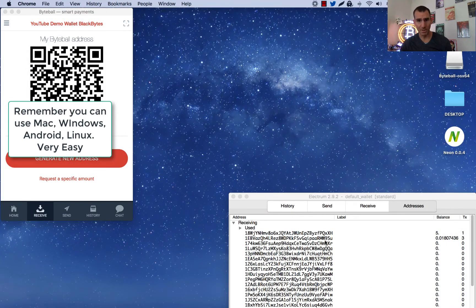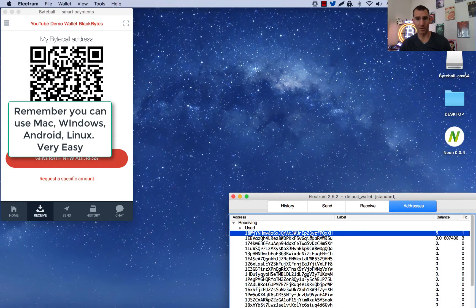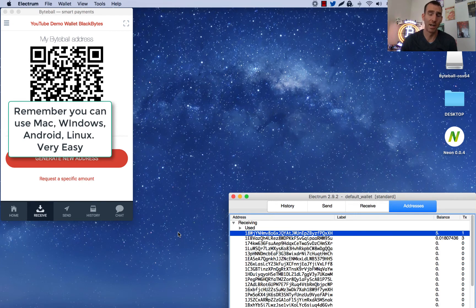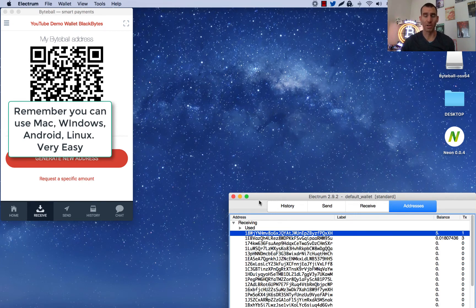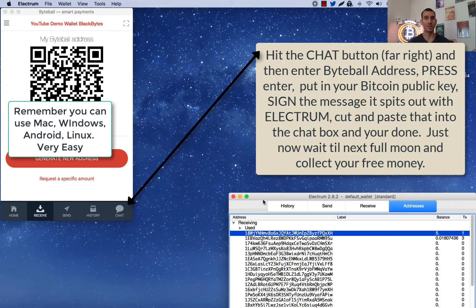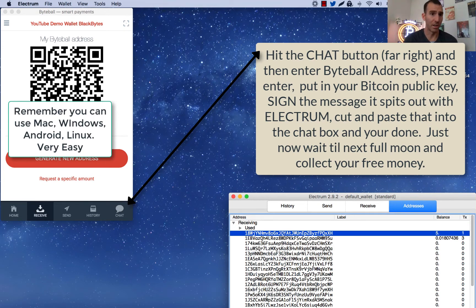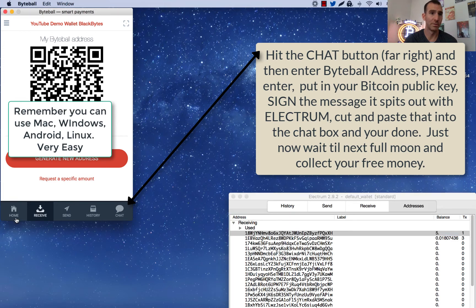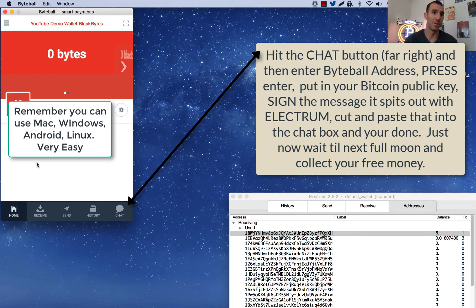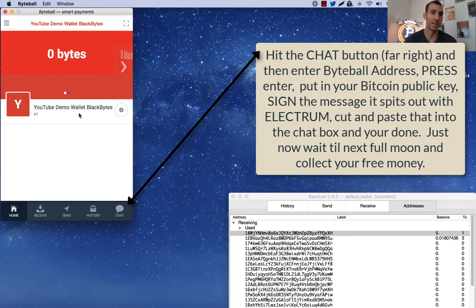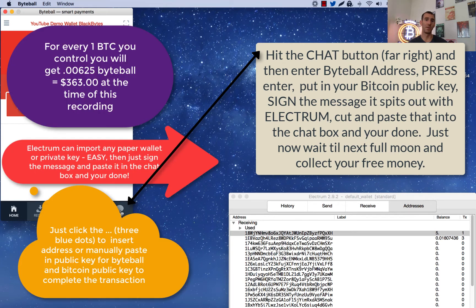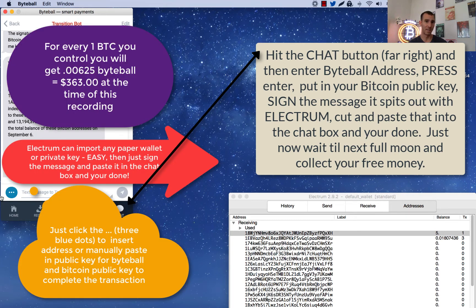I'm going to be doing it here with a five Bitcoin wallet address. I've plugged in a ledger, but you can just import your private keys to Electrum. It's really easy. And once you do that, let's go home here so you can see. This is my YouTube demo wallet. You're just going to go into either receive or chat, but let's do chat because it just makes it easy. And you're going to click insert my address.